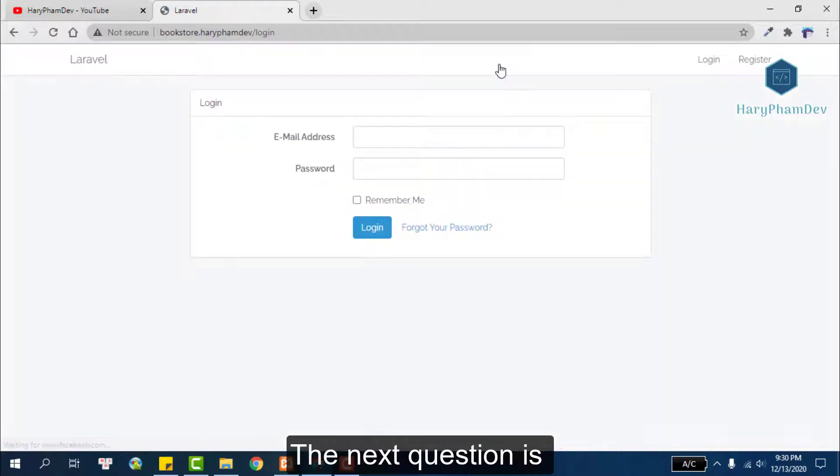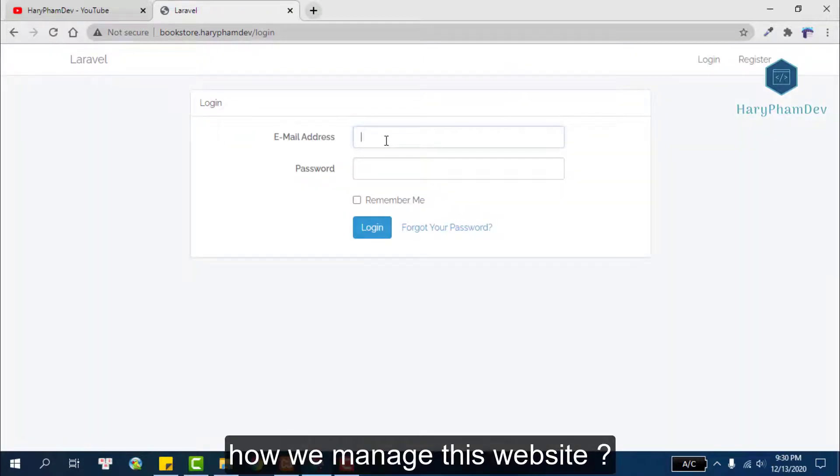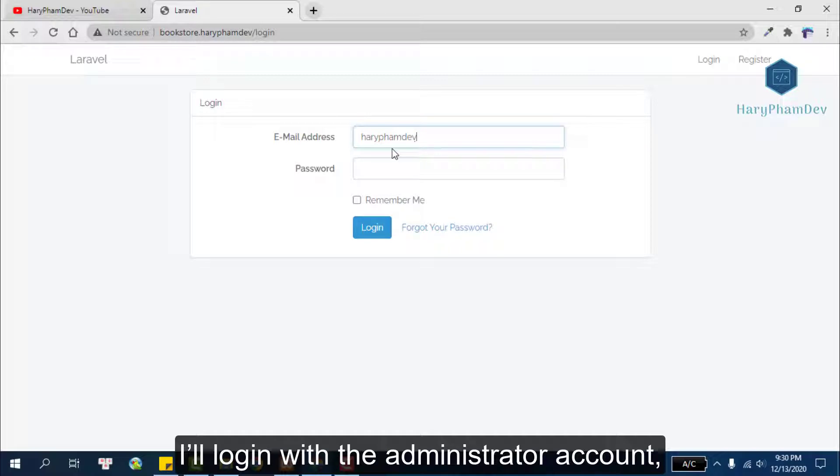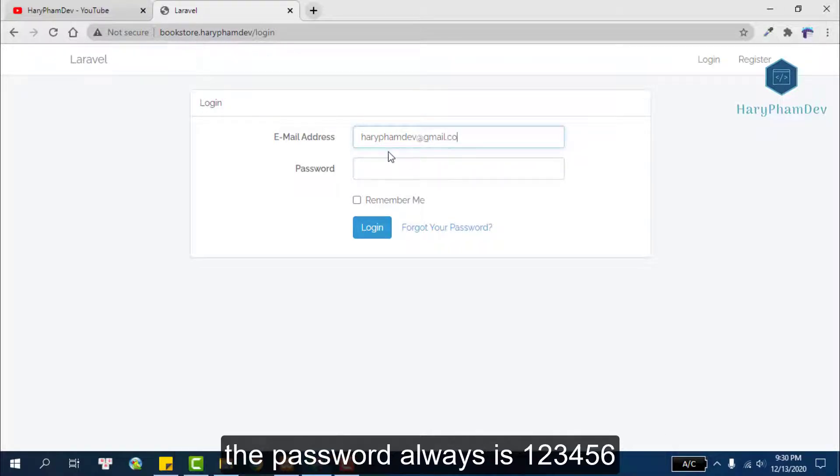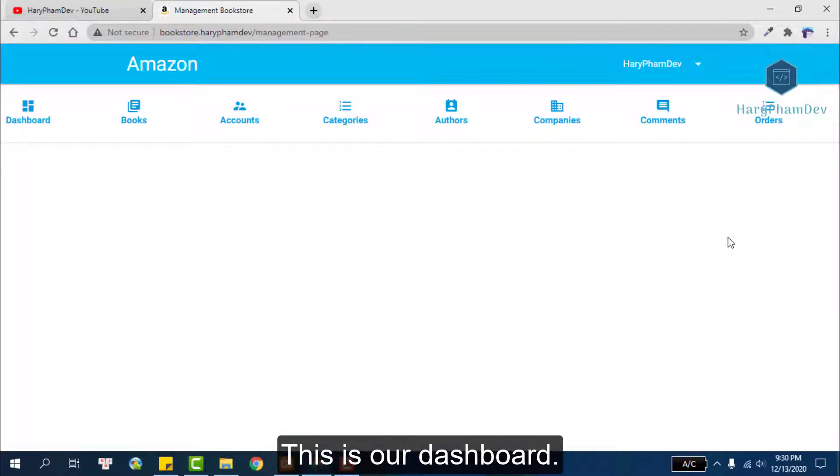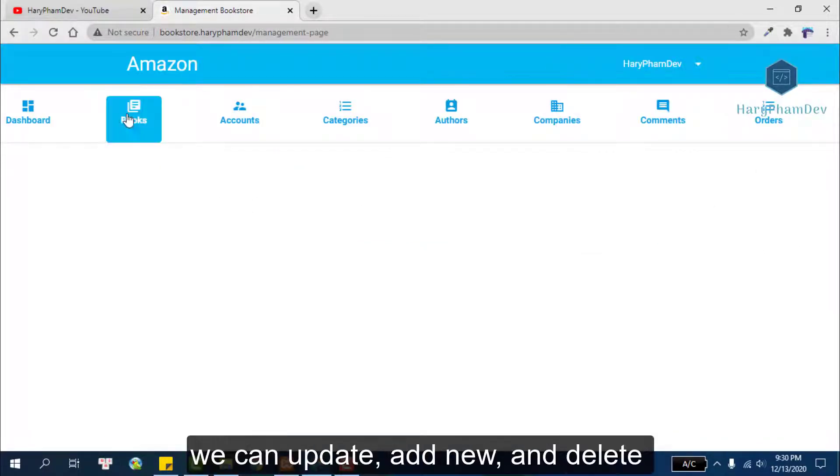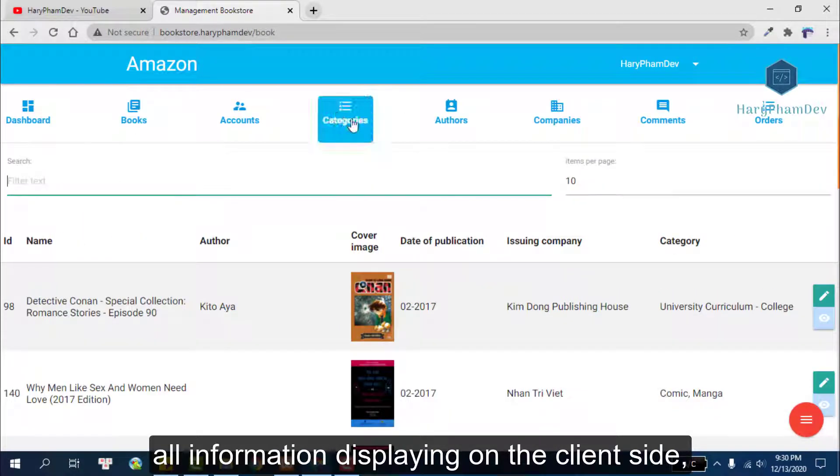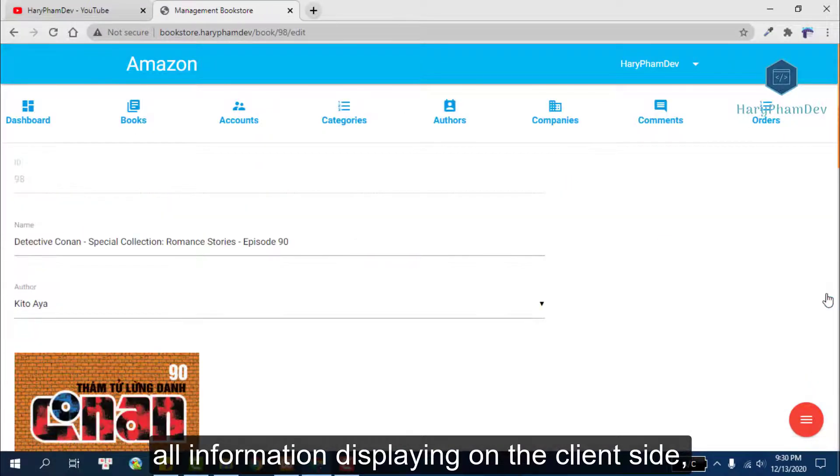The next question is how we manage the website. I'll login with the administrator account. The password is always one two three four five six. This is our dashboard. We can update, add new, and delete all information displaying on the client side from books, category to author, and so on.